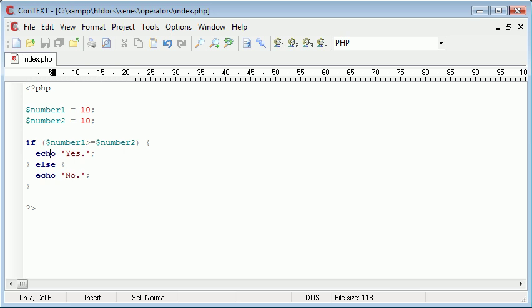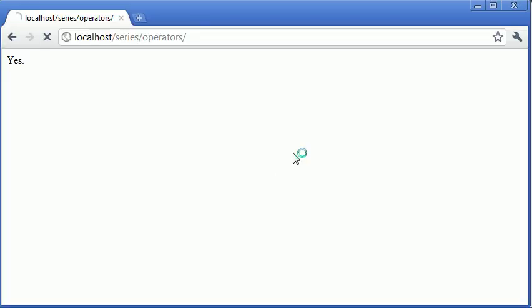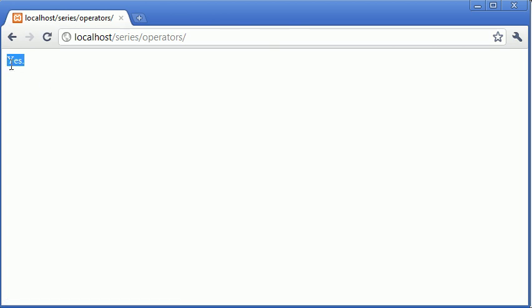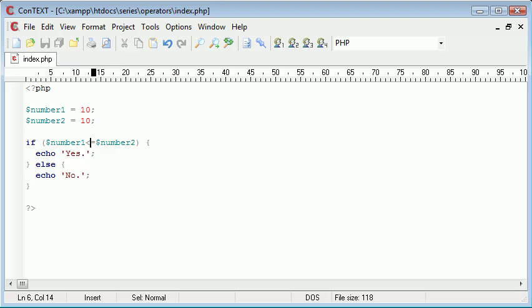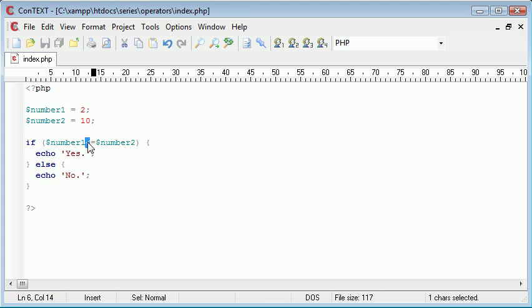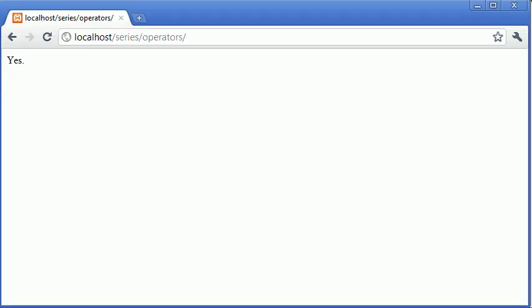And we can do exactly the same with less than or equal to. We're still going to be receiving the value yes because it is still equal to. As well, if we were to put this as 2, this is now smaller than, it's not equal to but it is smaller than, so when we do refresh we still get the value yes echoed out.